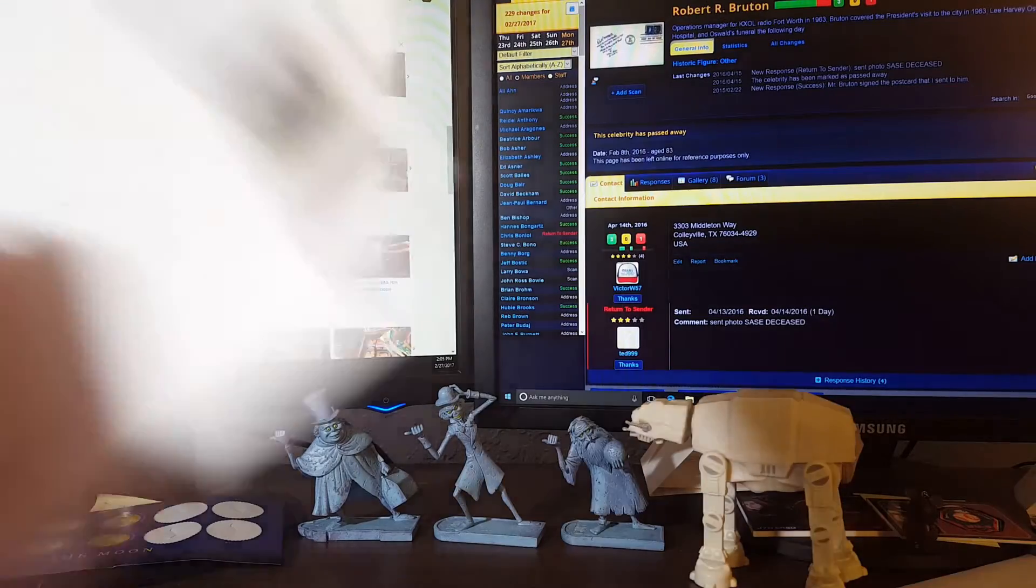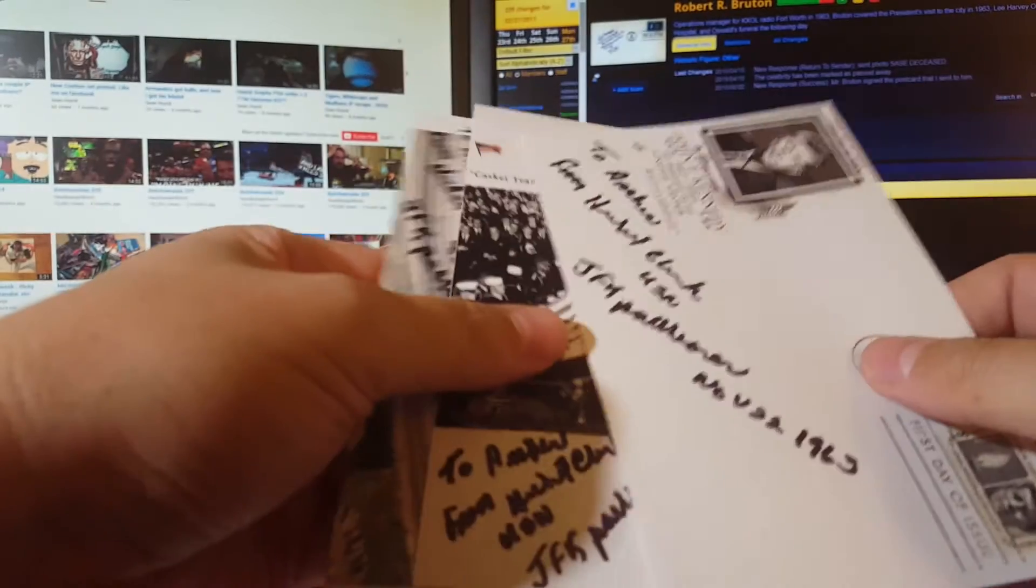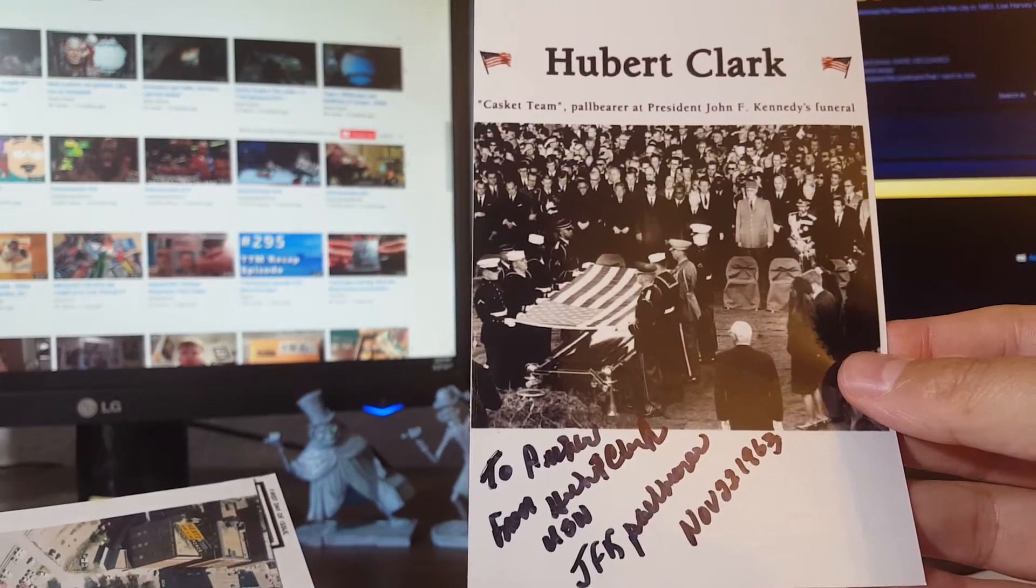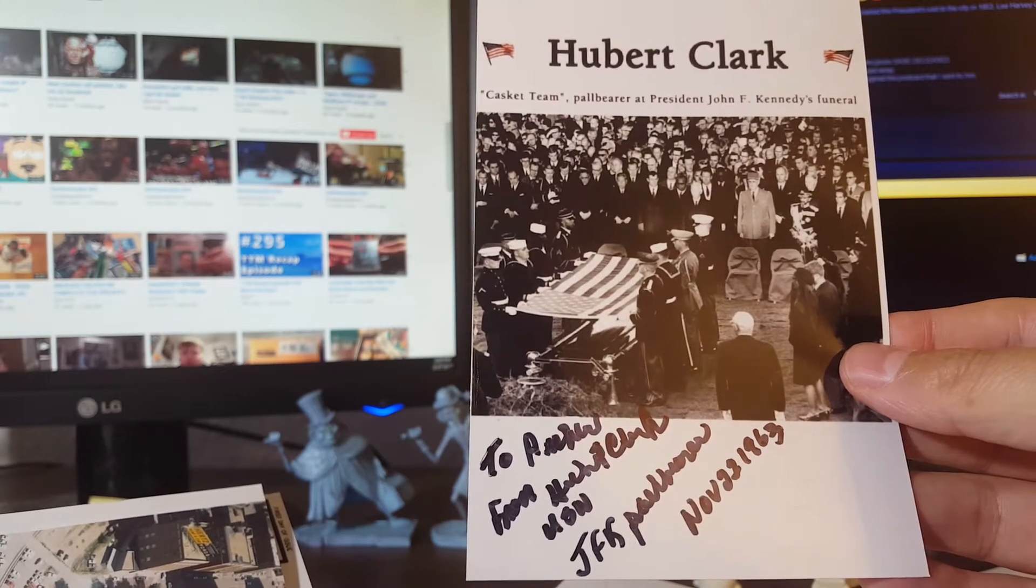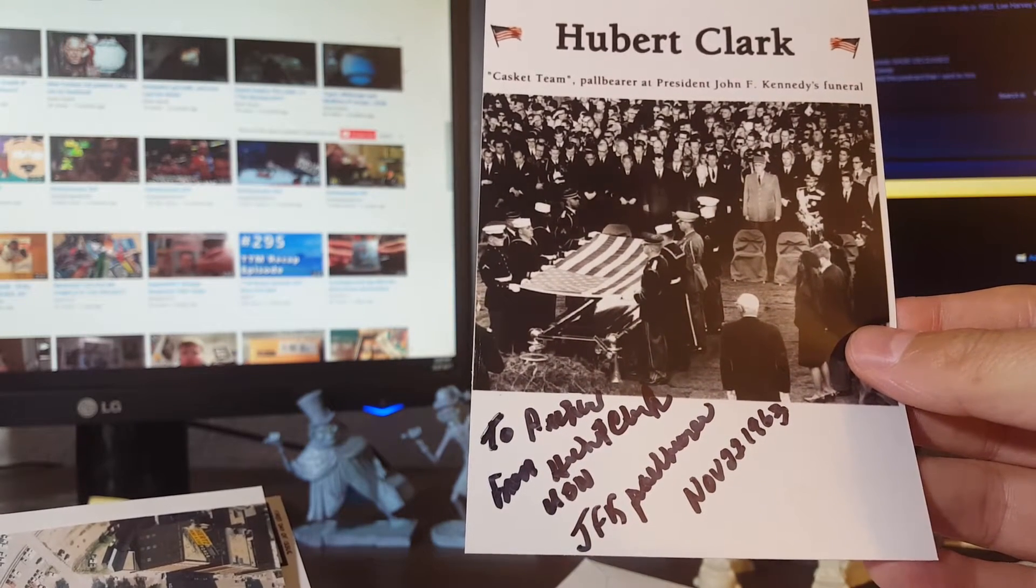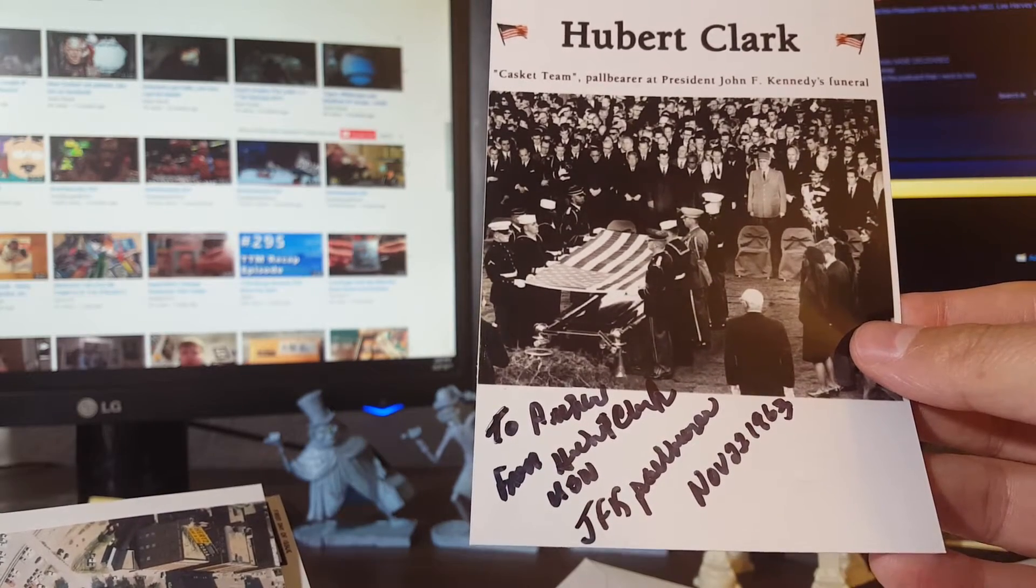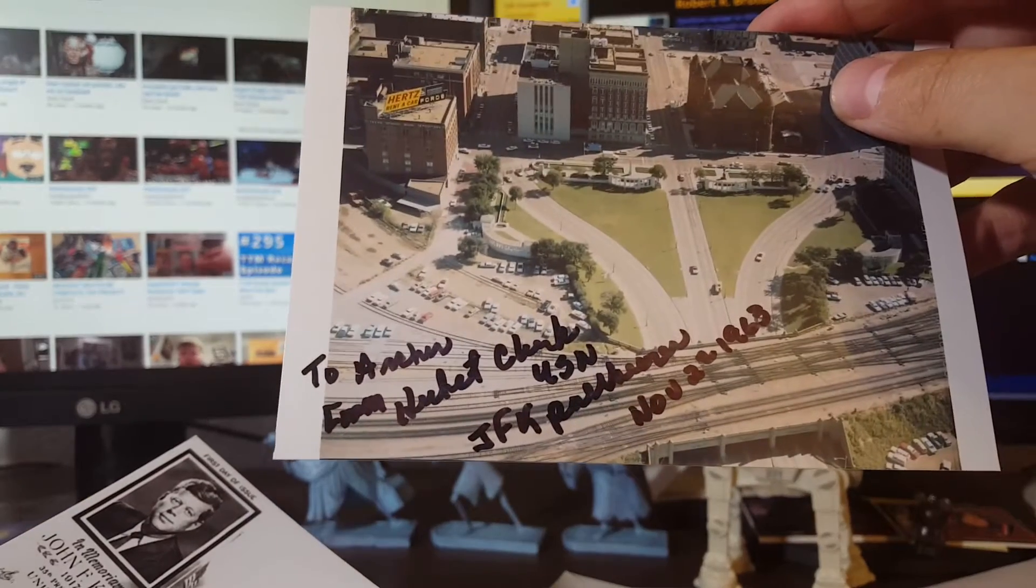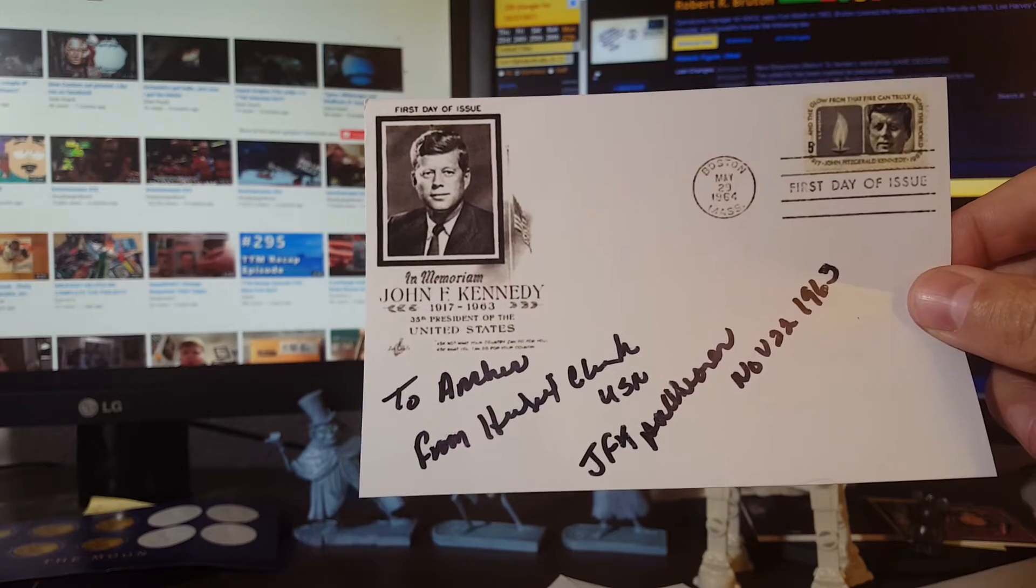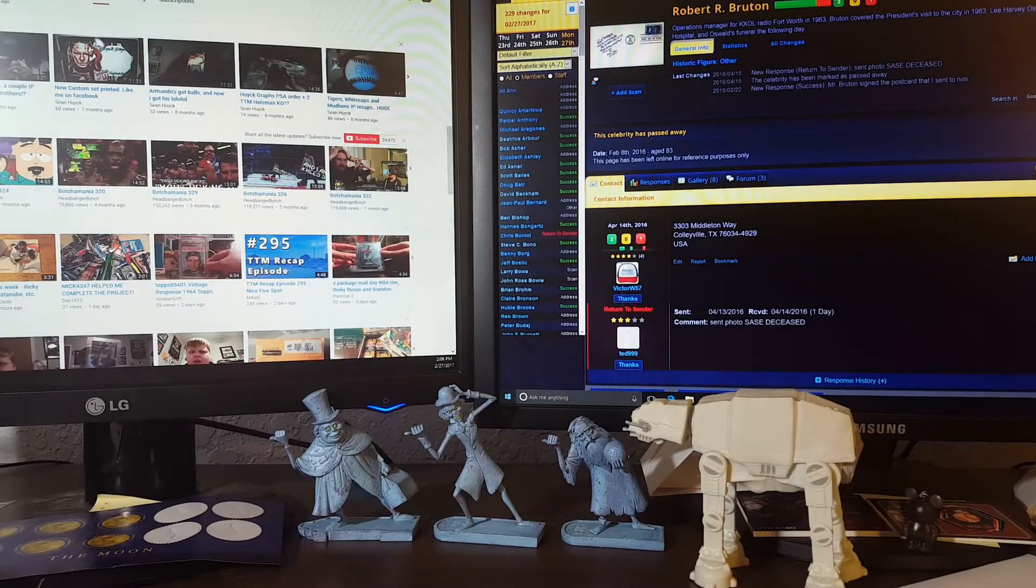Next one, Atlanta metro. This is Hubert Clark, again another part of the casket team. 'To Archer from Hubert Clark, John F Kennedy pallbearer, November 22nd, 1963.' And again, same inscription on the Dealey Plaza and of course the first day issue signed that one with the inscription as well. So pretty awesome, another member there.